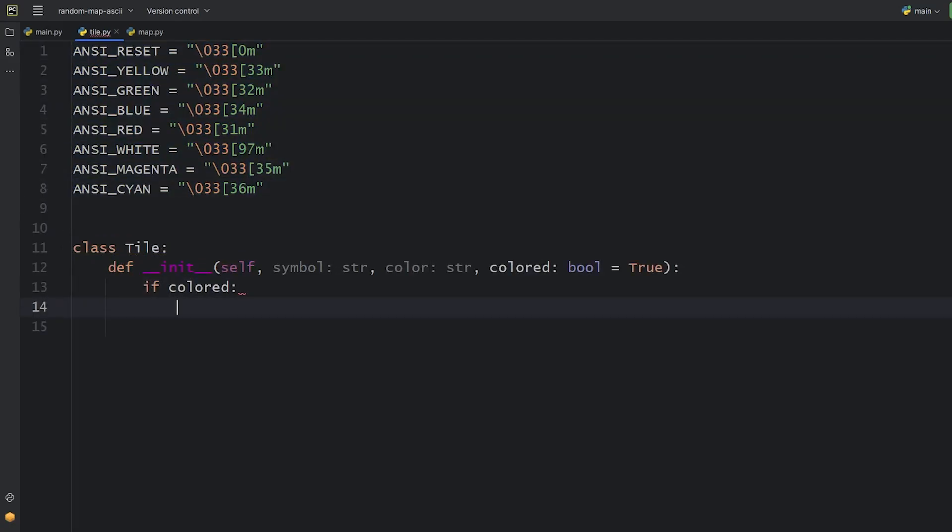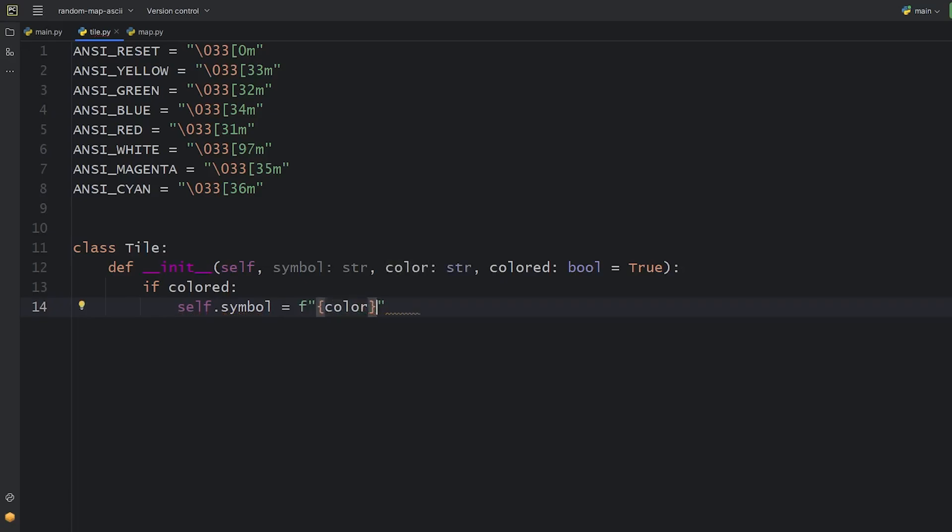If we want a colored tile, we can set an f-string as its symbol attribute. It starts with the color, followed by the symbol parameter, closed with the resetting color.